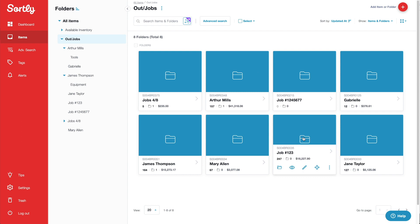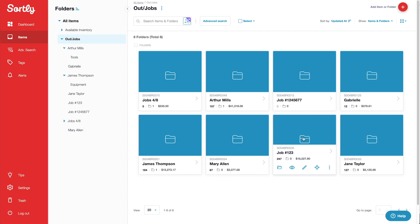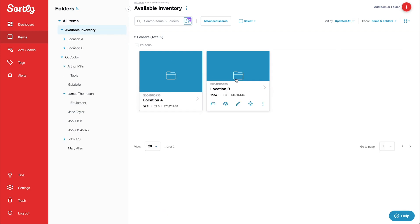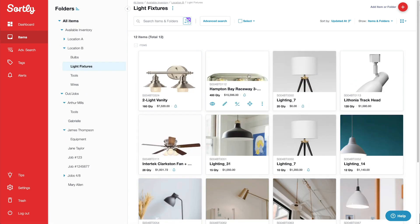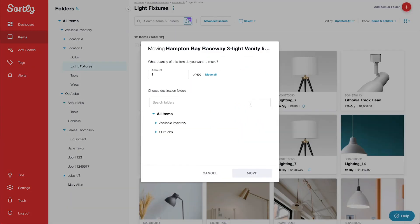When I send a technician out on an installation, I move whatever inventory they take with them into their specific folder. Here's how it works. First, I'll find the items my tech needs for the job in Available Inventory and click on the Move icon.